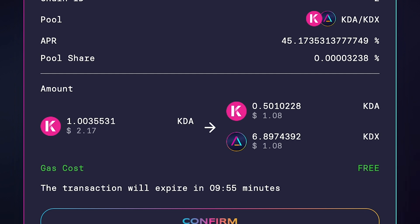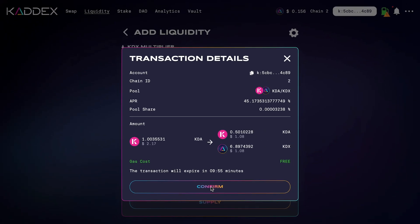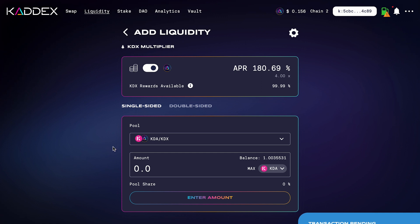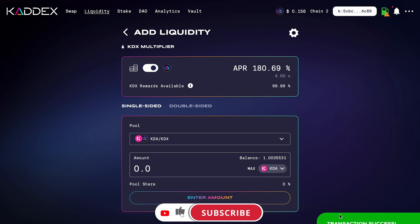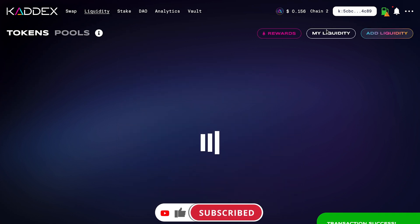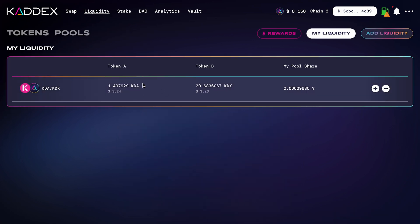This feature allows you to provide liquidity using only one token without having to do any manual swapping — I think it's an awesome feature, especially for new users who have never provided liquidity before. Clicking Confirm, the transaction goes through successfully. Going back to My Liquidity, I now have three dollars and 24 cents worth — one and a half KDA and 20 KDX, up from the original 13 KDX. My pool share also went up.